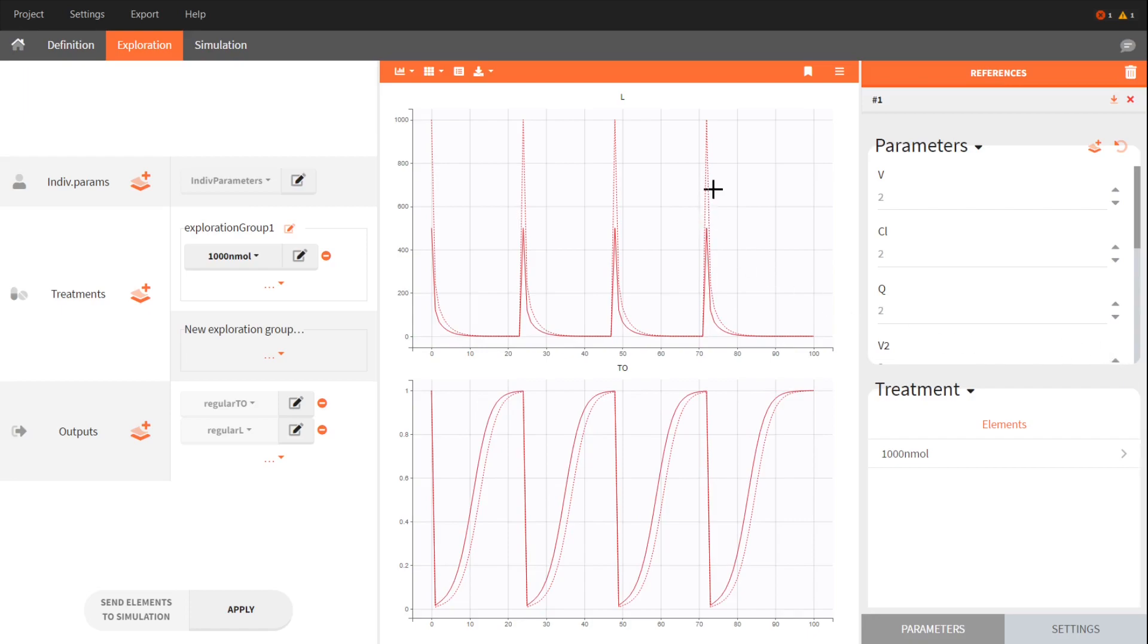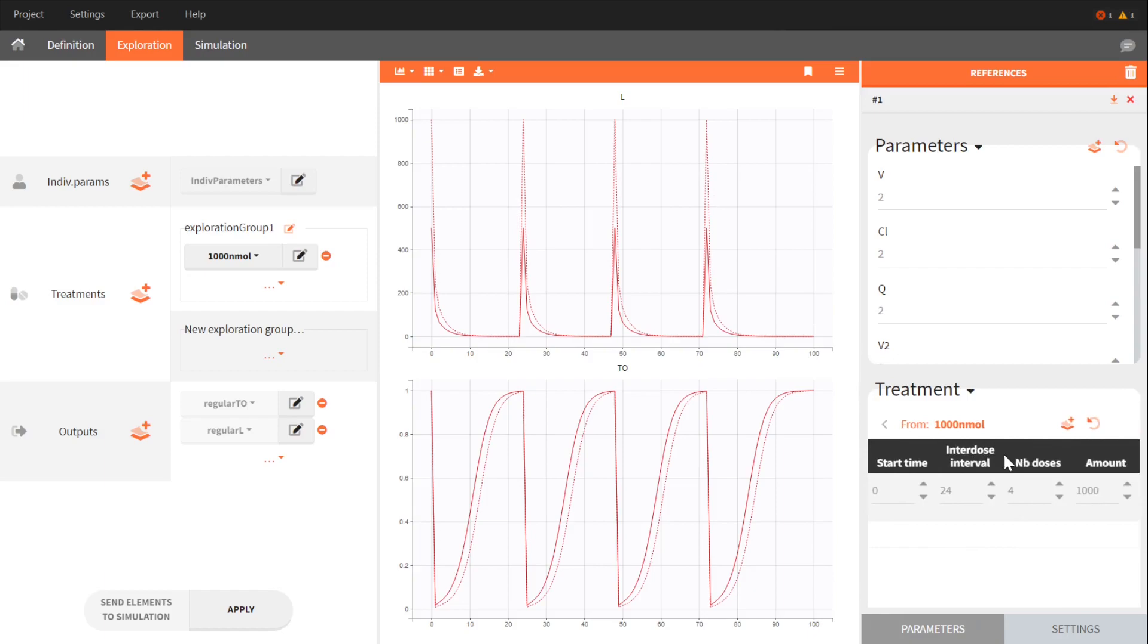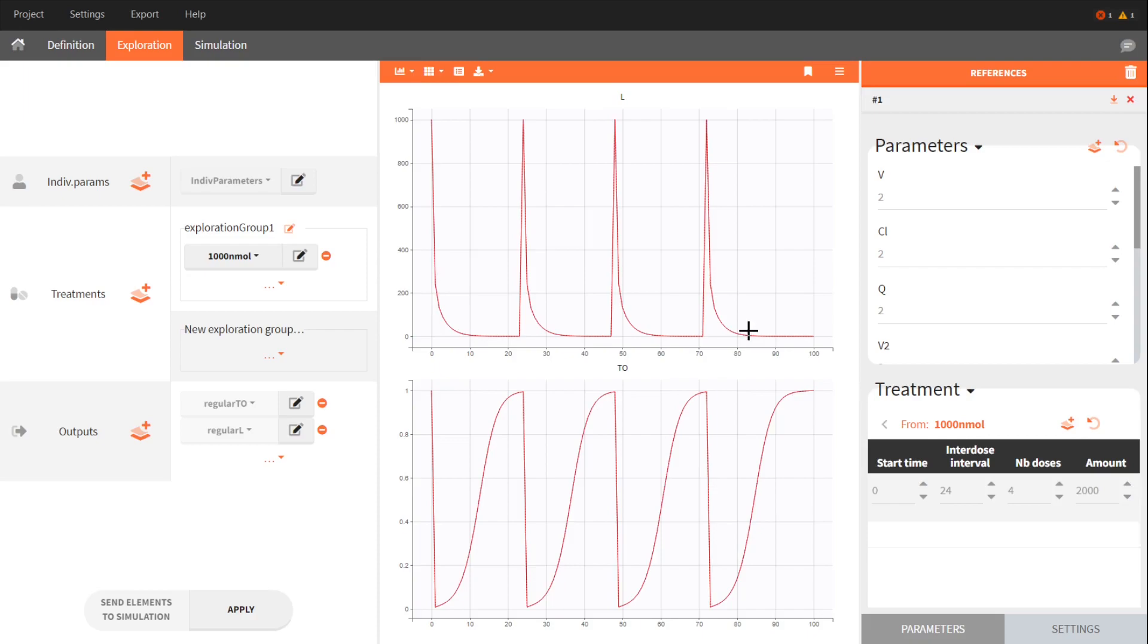Now, if I adjust the treatment by giving twice the dose amount, you see that I obtain again the same output as before.